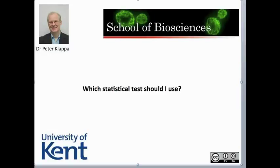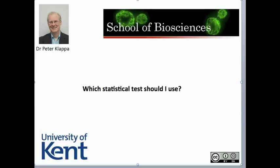Hello everybody, my name is Peter Klapper from the School of Biosciences at the University of Kent in Canterbury. In this short video clip I want to discuss with you a very common question that students ask me, which is: which statistical test should I use?